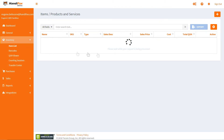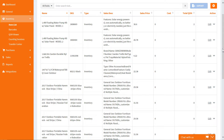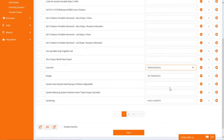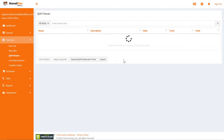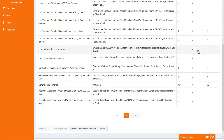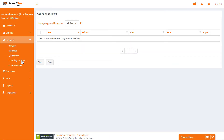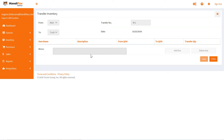Under Inventory you can view the item list, edit and manage existing items and create new items, add and change product barcodes, view quantities on hand by site, review and approve inventory counts done on mobile devices, and transfer inventory and review past transfers.